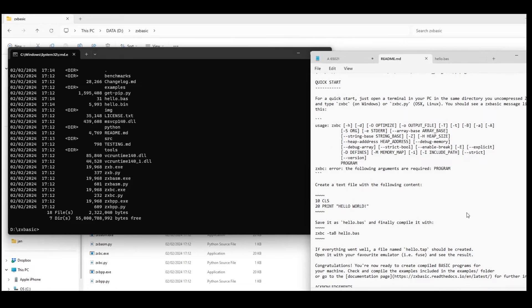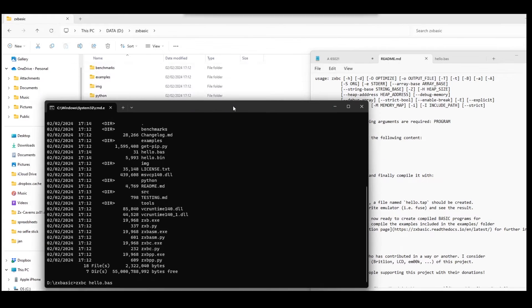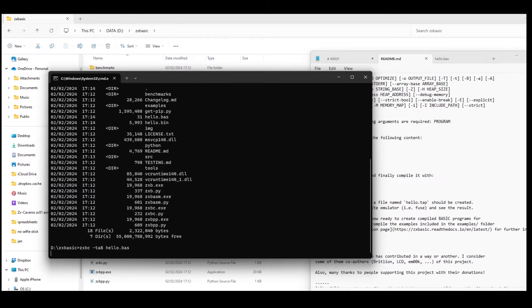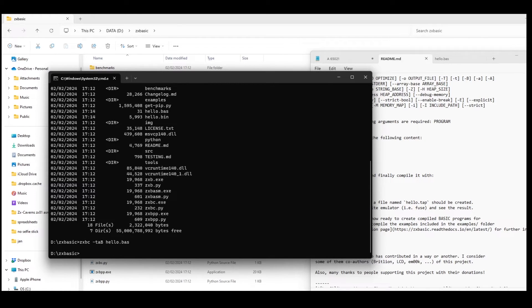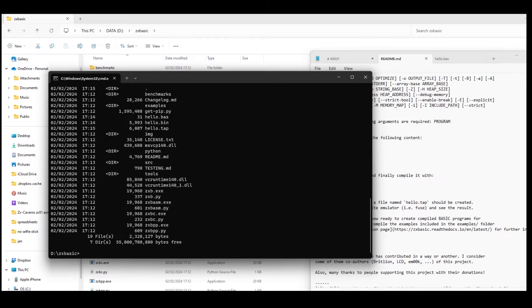So what I actually wanted was a TAP file. So the command line for that is -ta capital B. So if I just run the command again with that added in, and then look at the folder again, I can see that I've now got my hello.tap file.